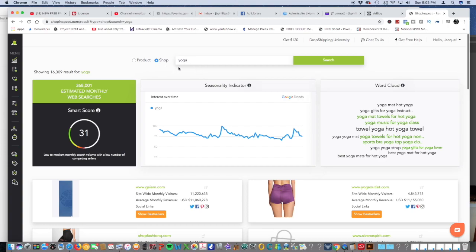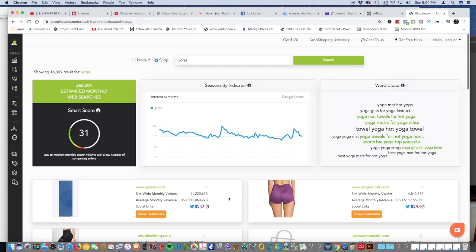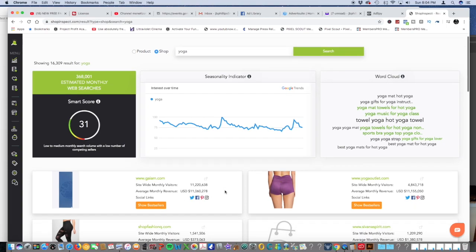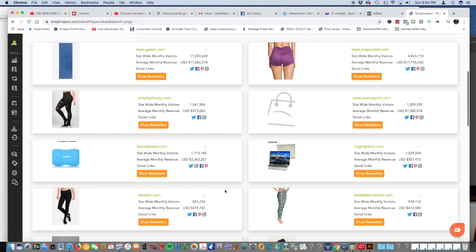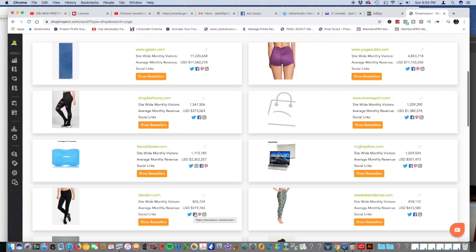Right now we're in a yoga niche. We're going to look for a yoga shop and see who's doing the most in sales and try to figure out what kind of ads they're running so that way we can do the same exact thing that they are. Let's try Danskin since he has a Facebook profile.